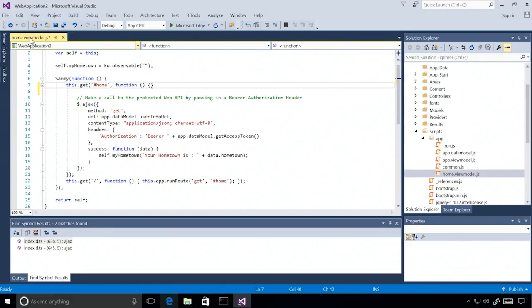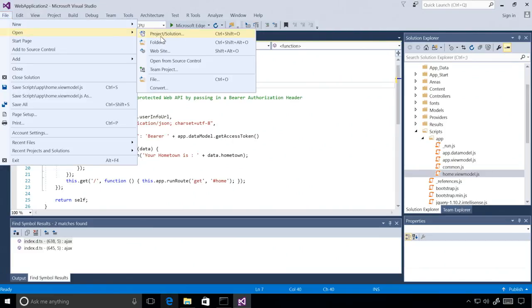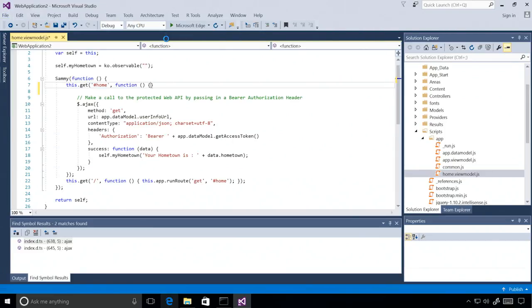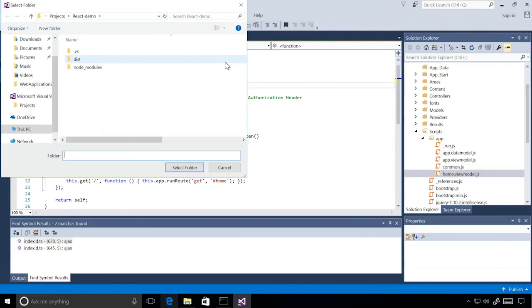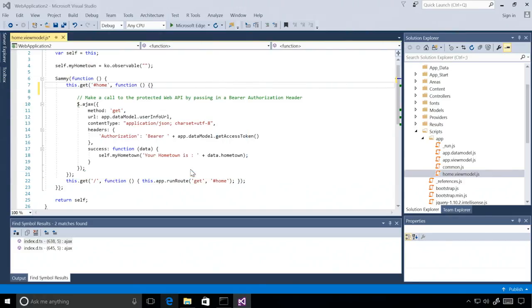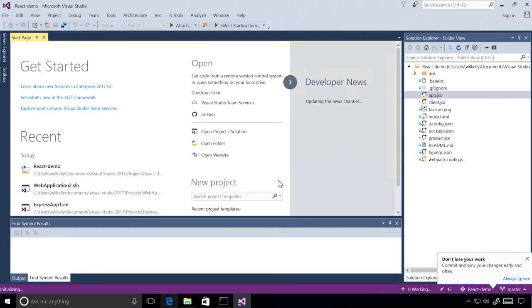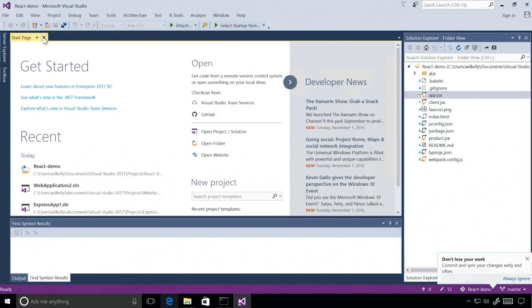So now let's go look at another example of where the new language service helps us out. I'm going to use the file open folder dialog to go pick a new folder that doesn't have a VS project. And this is going to be a simple React project that I found on the internet that I can load into Visual Studio and start editing right away.